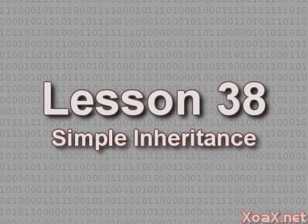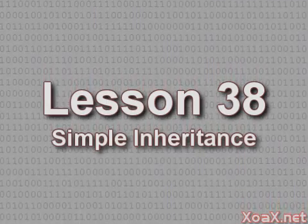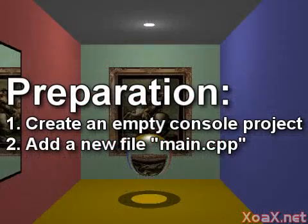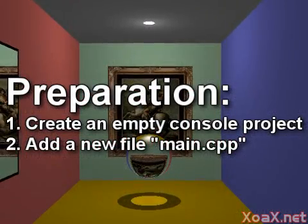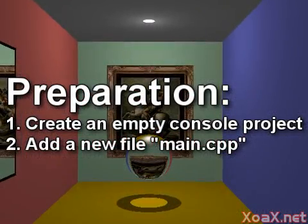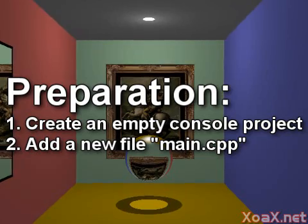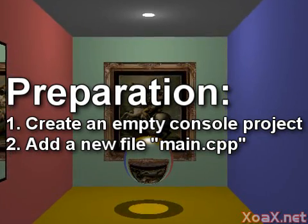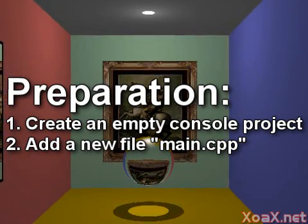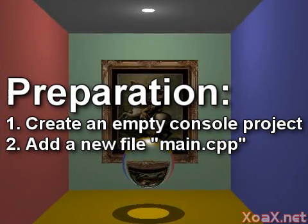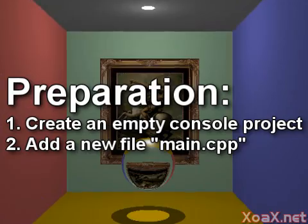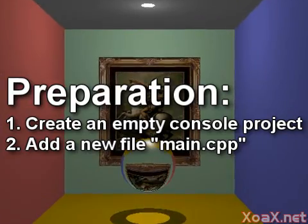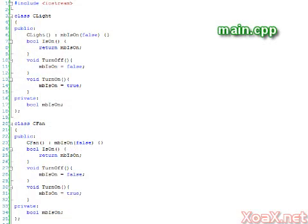Lesson 38: Simple Inheritance. To follow along with this lesson, you will need to create a new console project and add a new file named main.cpp to it, as we did in lesson 1.